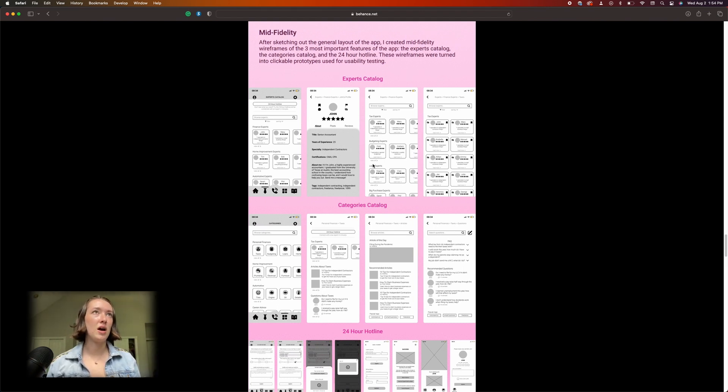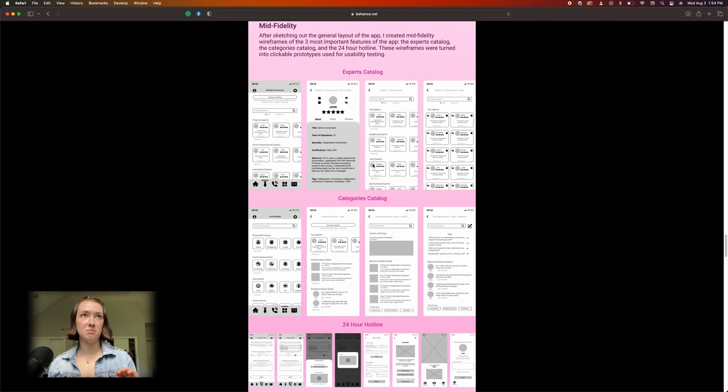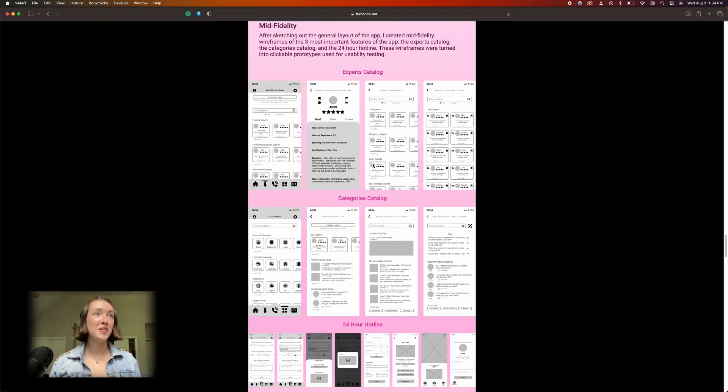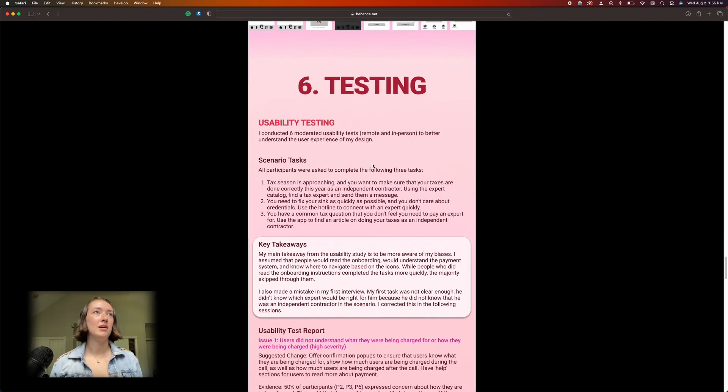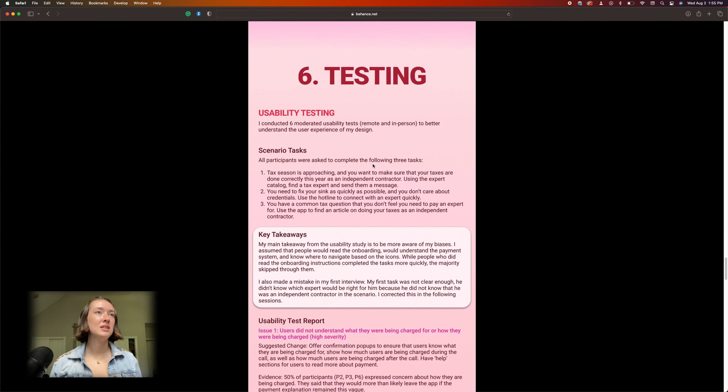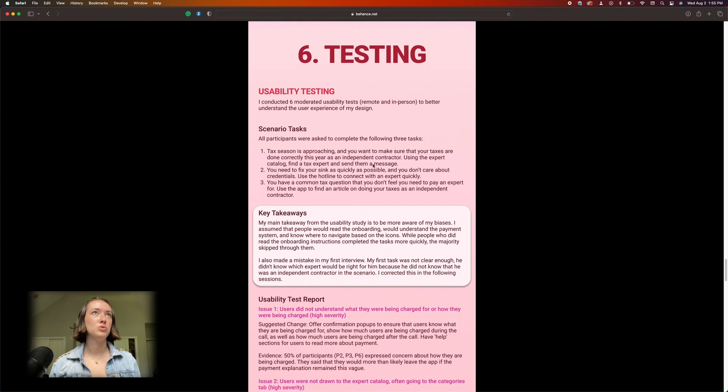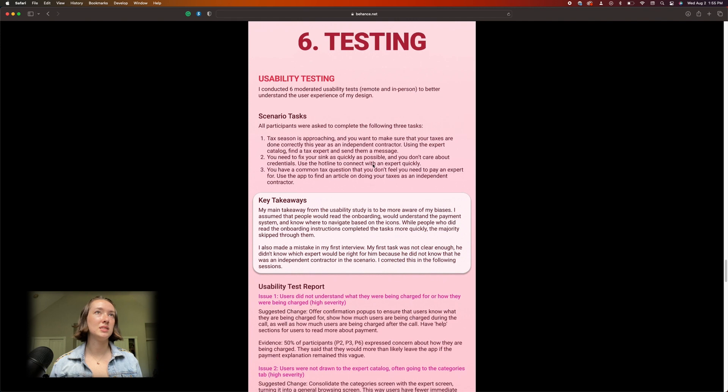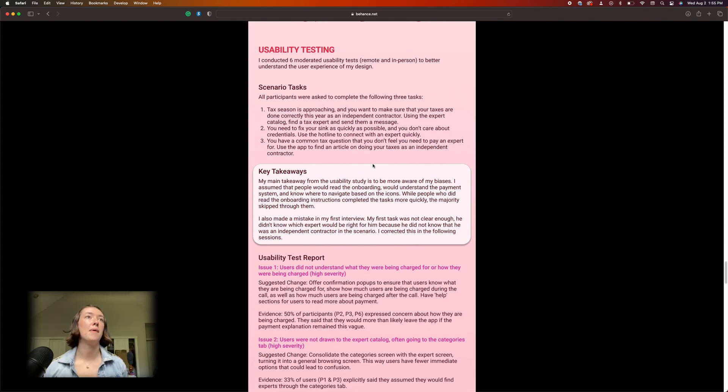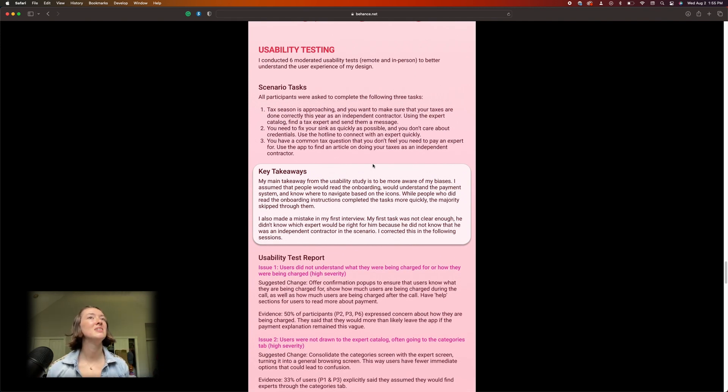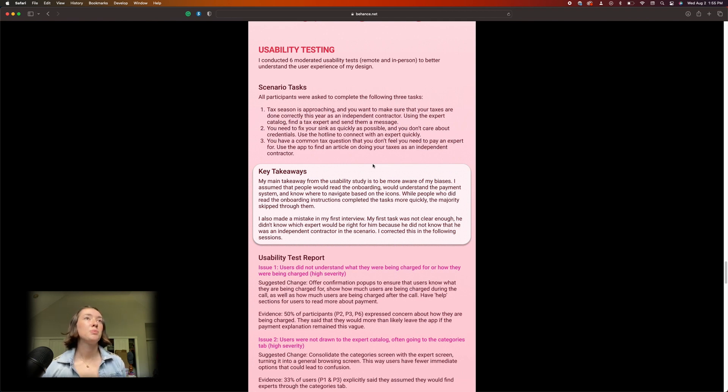But yeah, definitely simplify, simplify, simplify, simplify. Focus on the core competency. All right, testing. I did do usability testing. I think I did an okay job. I don't think that my questions were a little leading, so my scenario tasks were...